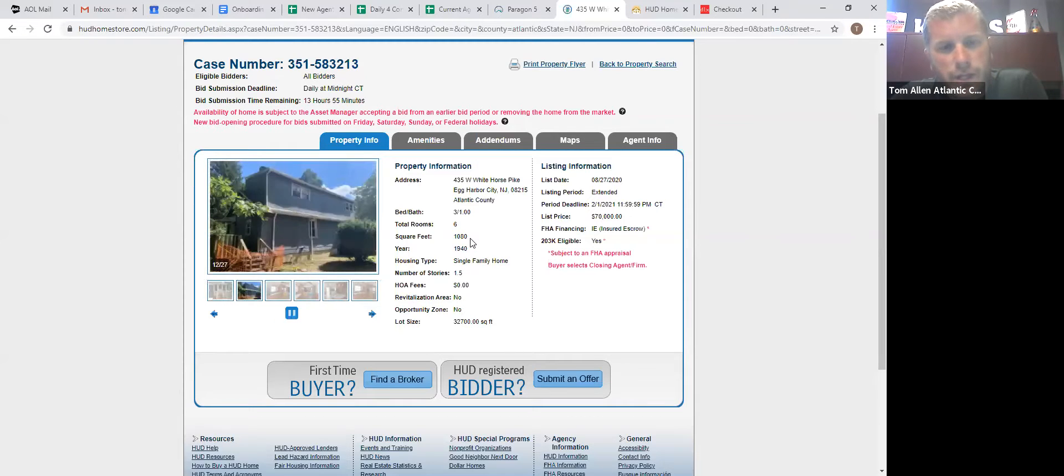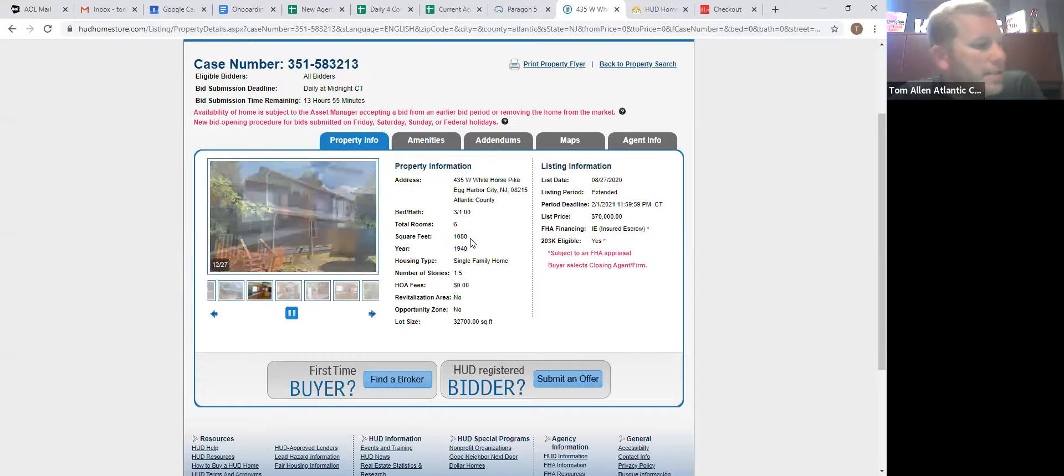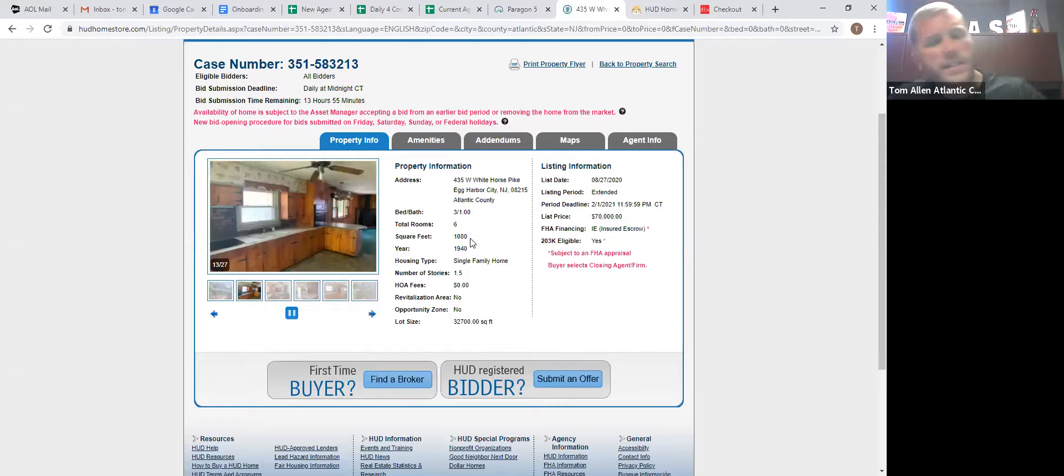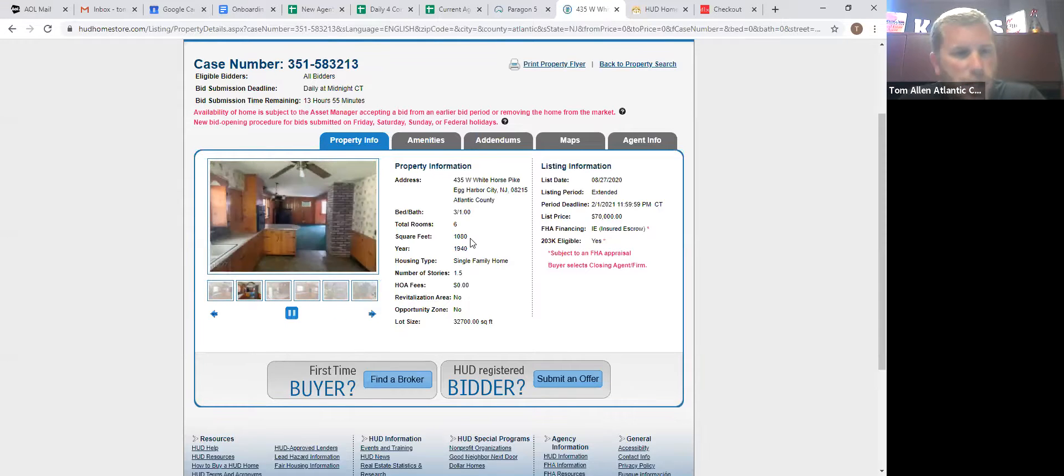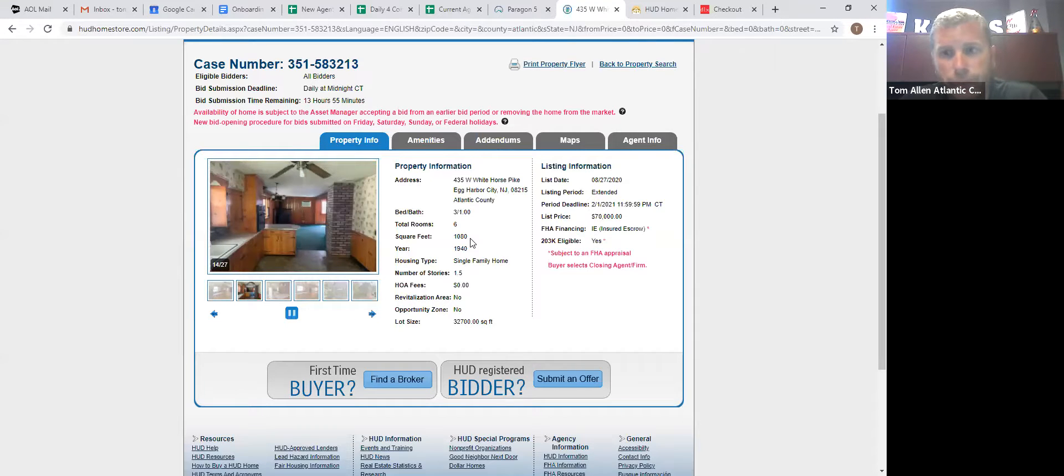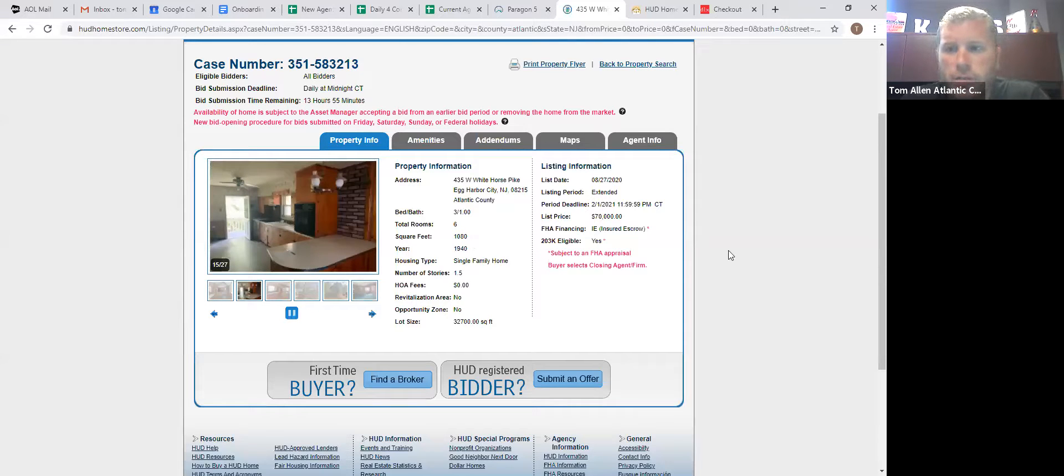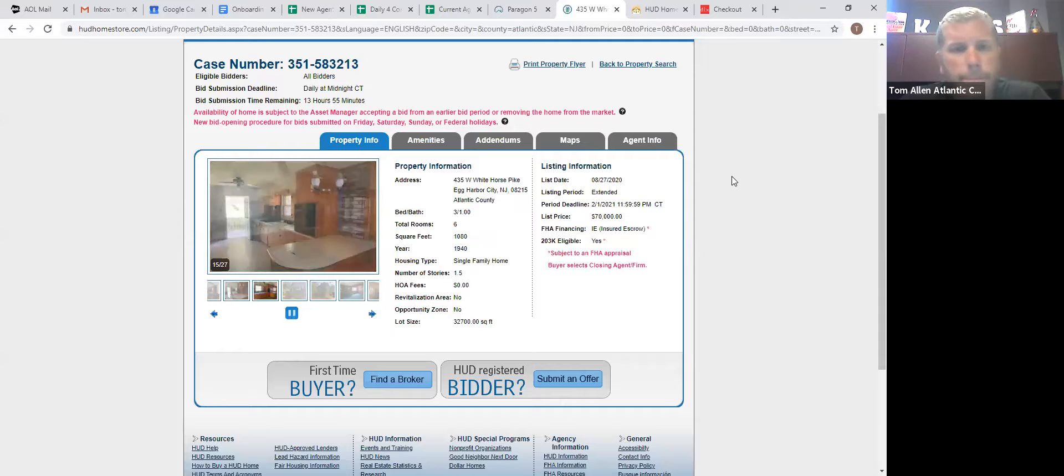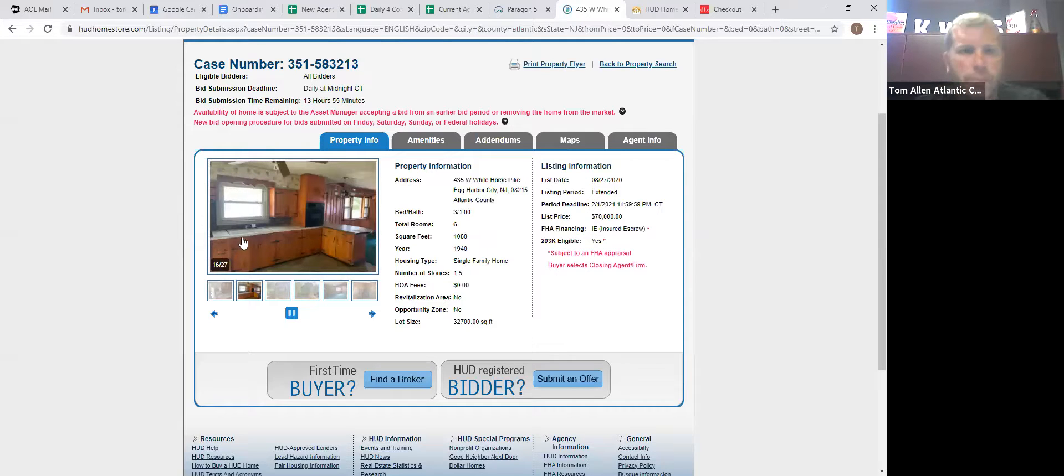So if you have a client that is saying he's an owner-occupant, but you're thinking he's an investor, always cover your butt, send him an email, send them a text and screenshot it and save it in your file, disclosing, covering your butt that you advised him that he can't buy it as an owner-occupant and stipulations. That way you cover all your bases.